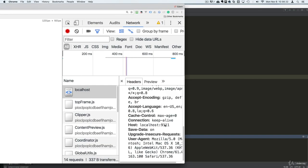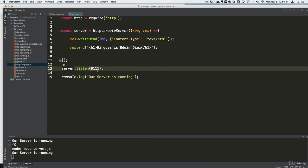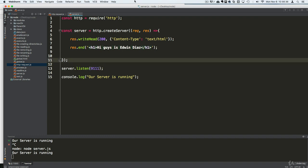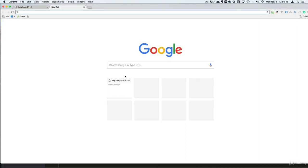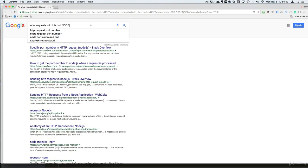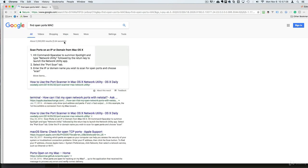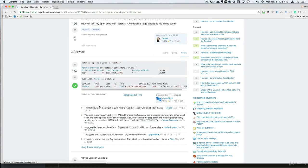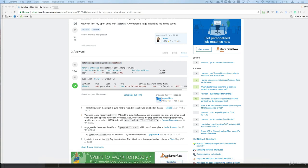You can make this whatever port you want, as long as you're not already using it. There is a command to find out what ports are open on your system — just search for it based on your operating system, something like 'find open ports Mac,' and you'll find the appropriate command.